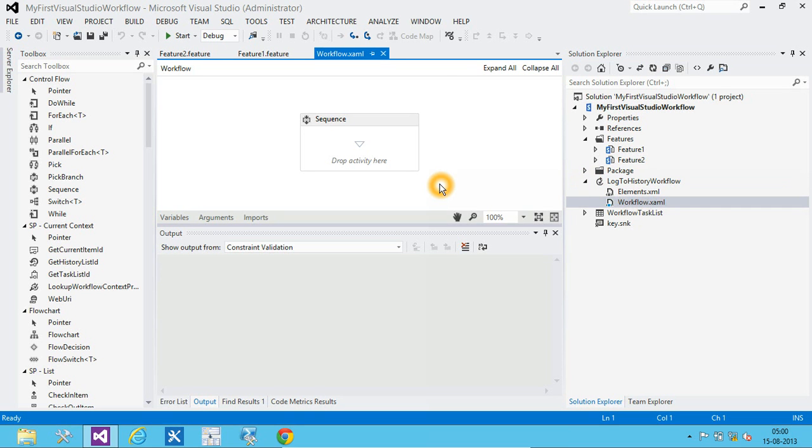So, before we start with the workflow, let's think about the scenario. So, whenever a new list item is been added, we will add an entry to the history.